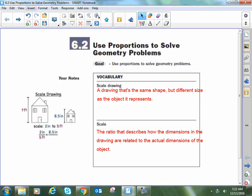The two vocabulary terms we have here are scale drawing and scale. A scale drawing is when I take something that is really big and shrink it down so it's more manageable, or I take something really small and blow it up to make it larger so it's easier to see. Those proportional changes are known as the scale or the scale factor.